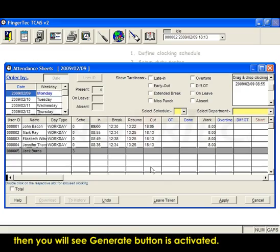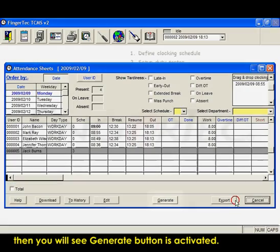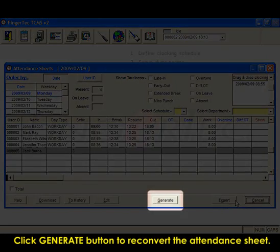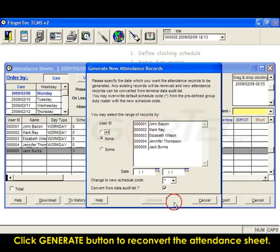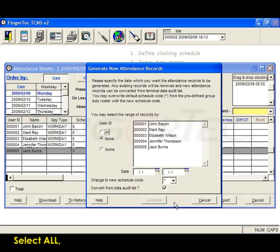Then you will see Generate button is activated. Click Generate button to reconvert the attendance sheet. Select all.